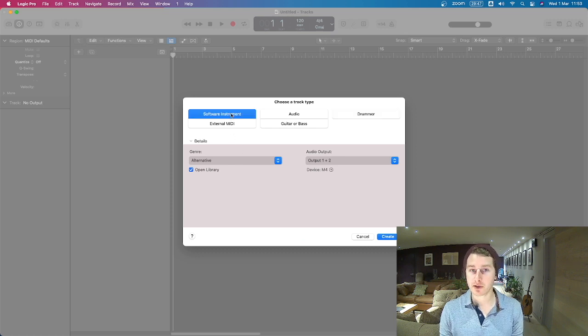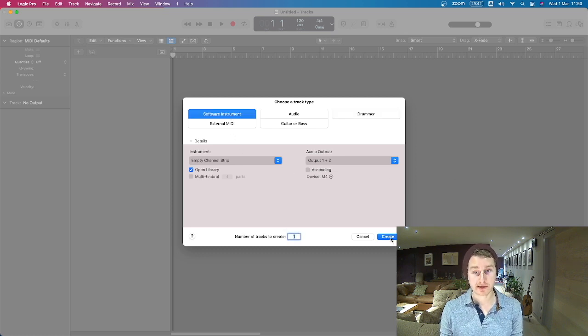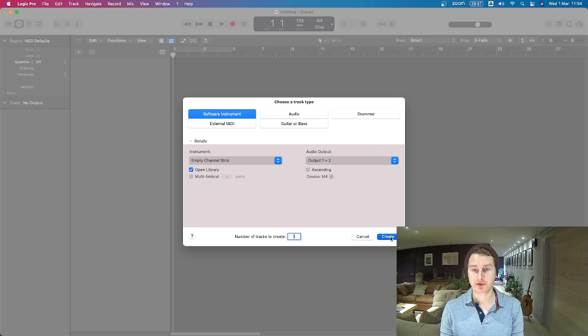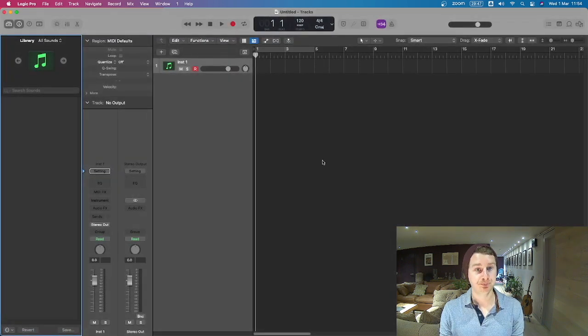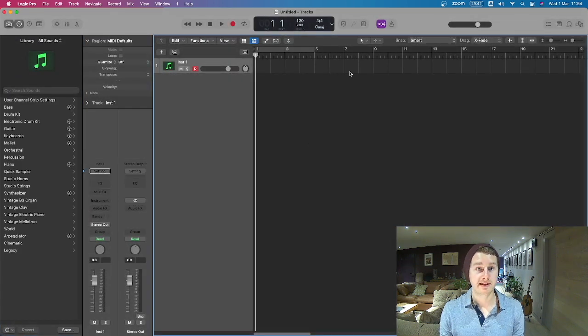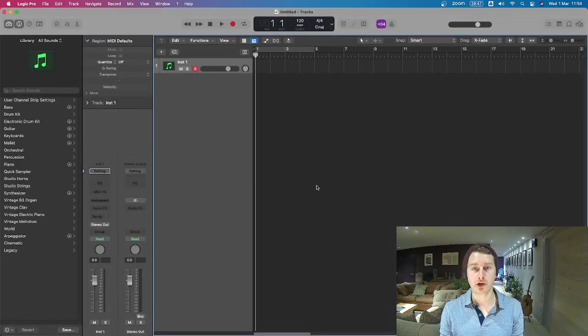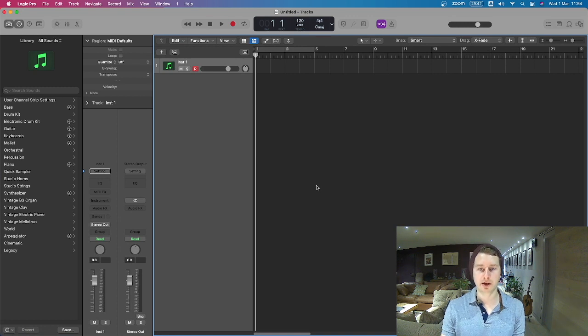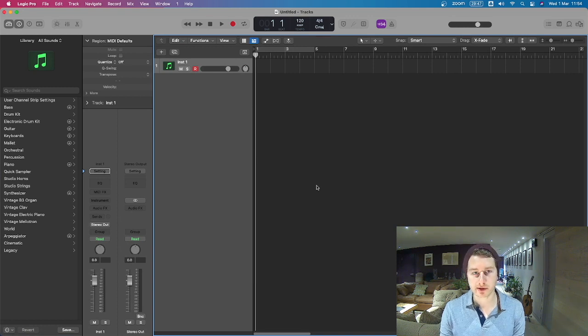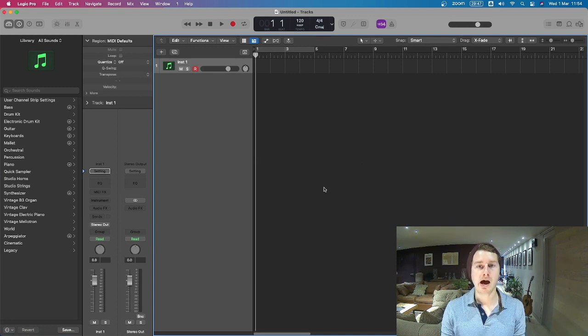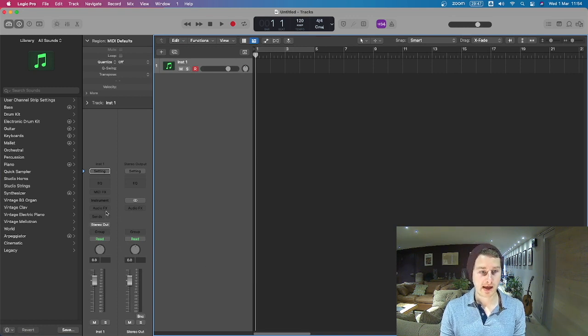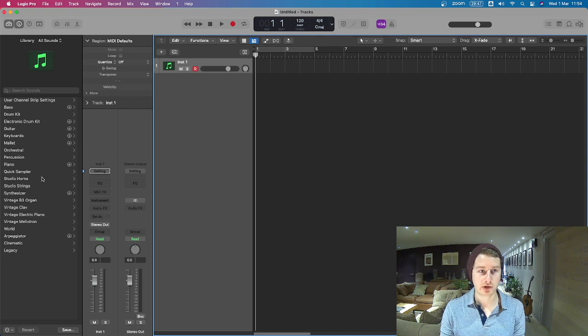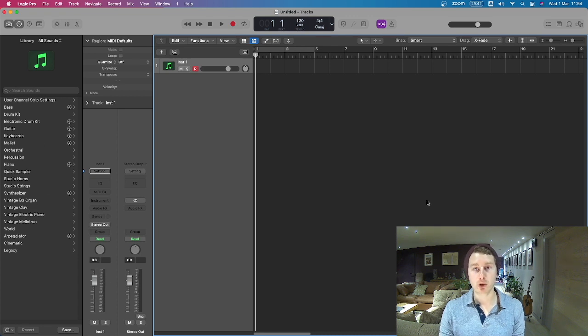So we're just going to start with a software instrument just to get us going. Hit Create and then this opens up and this is your main Logic Pro window. So this is how it looks most of the time. This is the main window, here are your channel strips, here is your library and we're going to dive into all of that in one of the next videos.